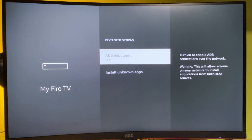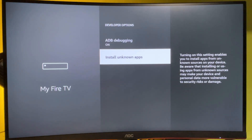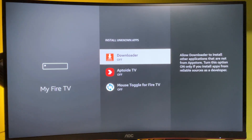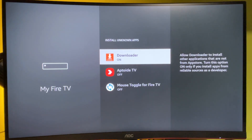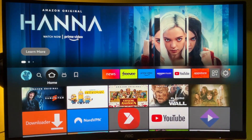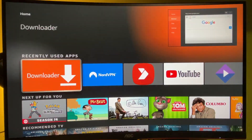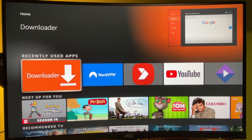Make sure to enable ADB Debugging. Then go to 'Install Unknown Apps' and make sure to enable that option for Downloader. Without that option, the Downloader app won't be able to install anything from the internet — it will be blocked. After that, you can go to Downloader and start using it.